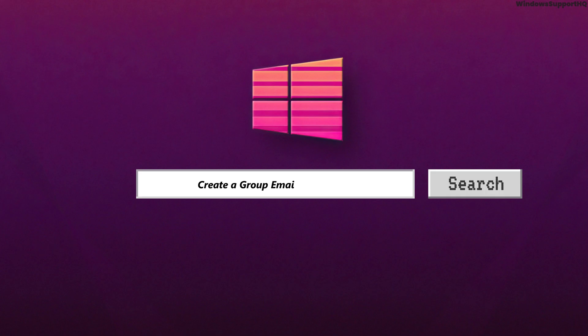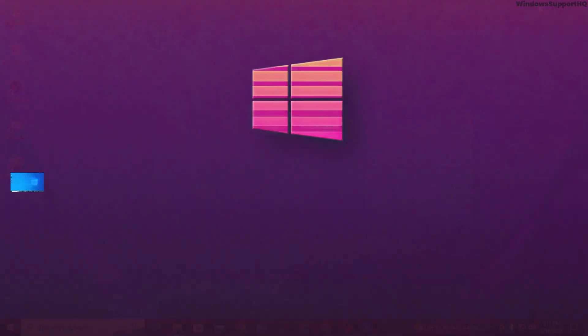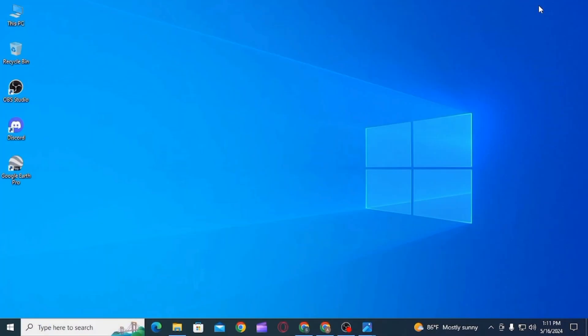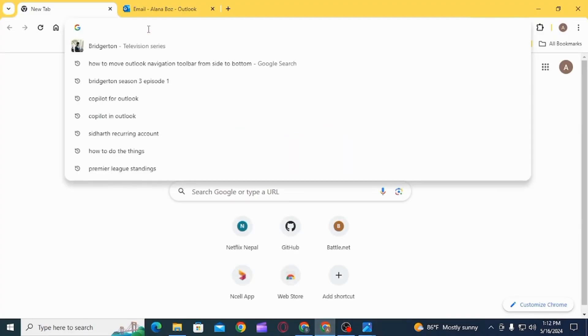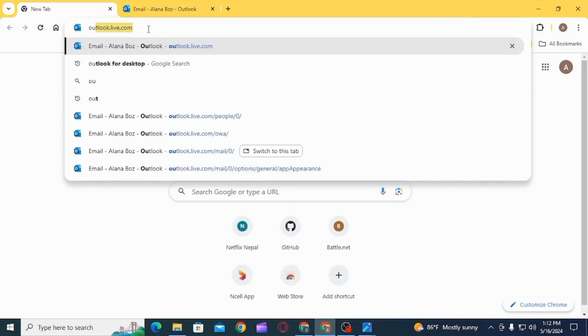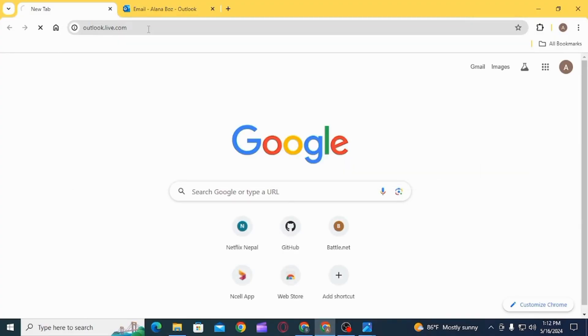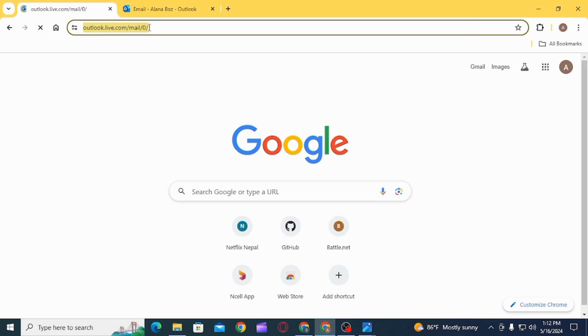How to create a group email in Outlook. Hi guys, welcome to our channel. Let's begin. First, open up any web browser. Once you have opened it, head over to outlook.live.com.